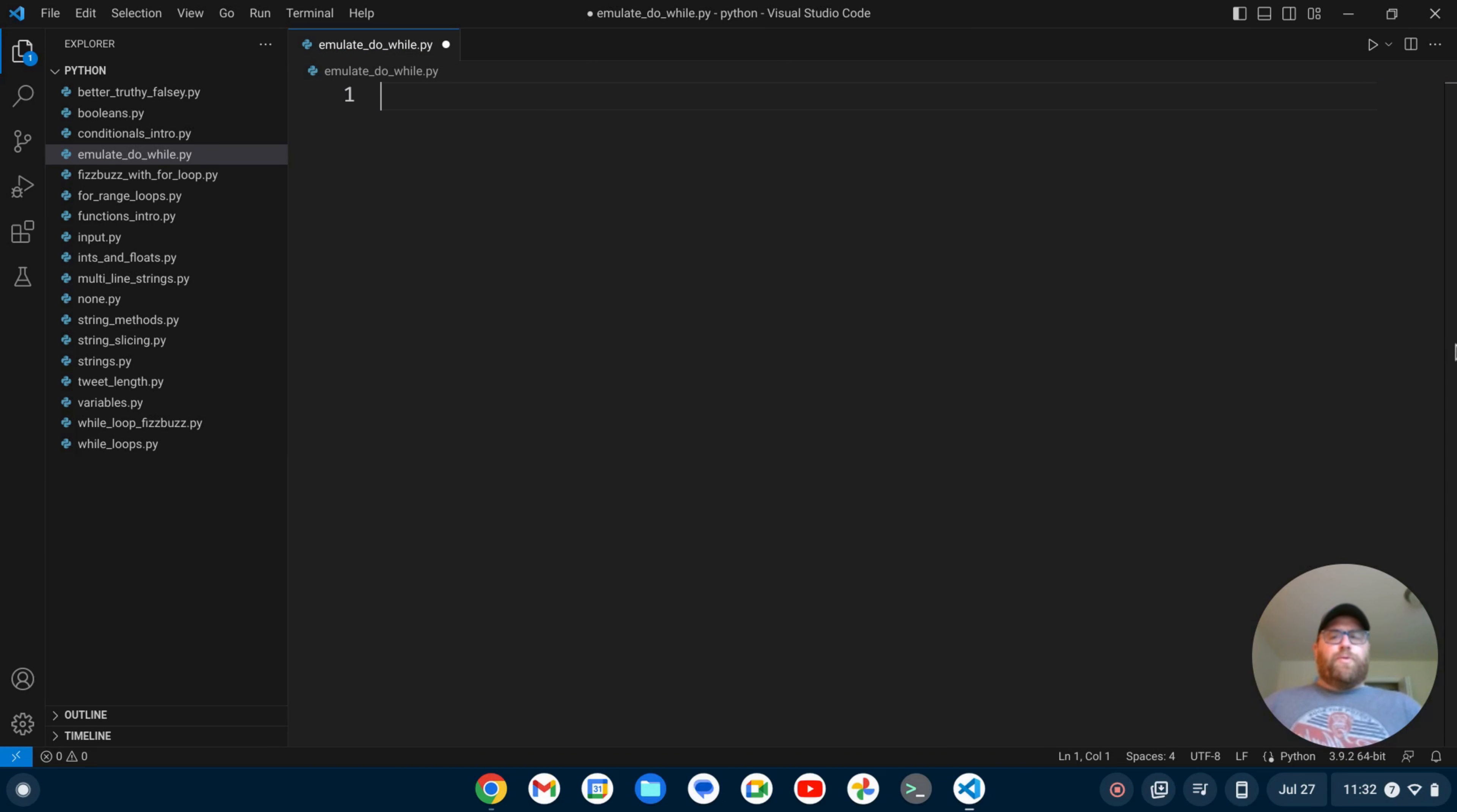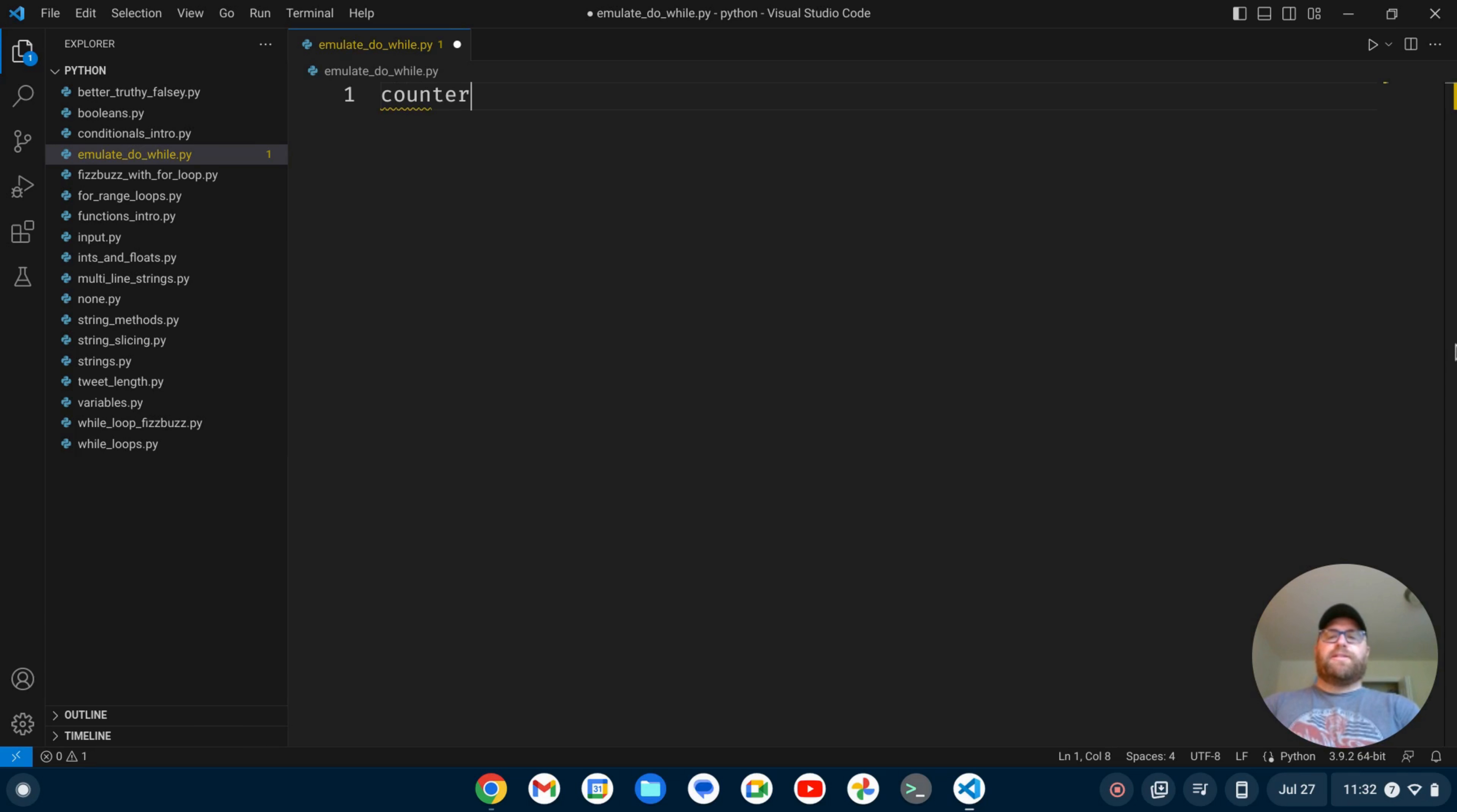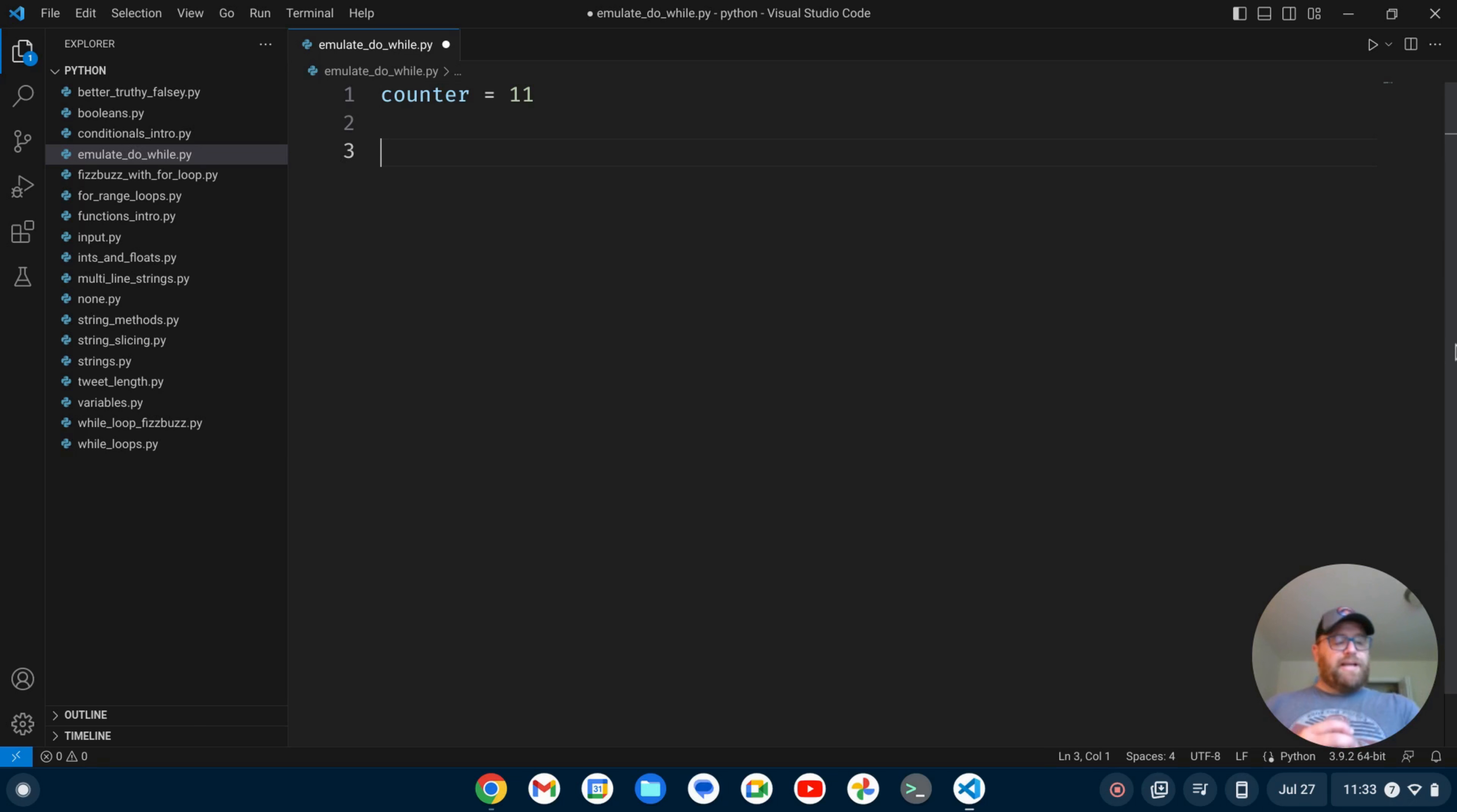So we're going to create a counter, and I'm going to make this counter not meet the condition. So let's say we have a loop where we want the counter to run, or the loop to run if the counter is less than or equal to 10. Well, in this case, the counter is 11, so it shouldn't run. But if we're emulating a do-while loop, we'll have it run once and then break out of the loop. And let's just print out the value of the counter.